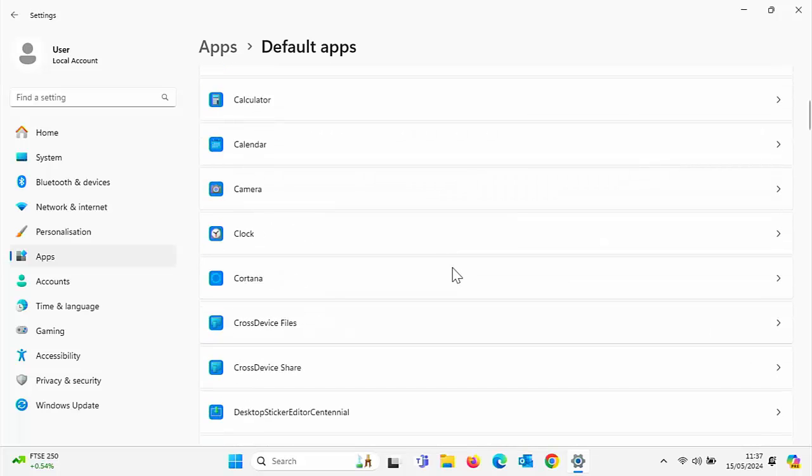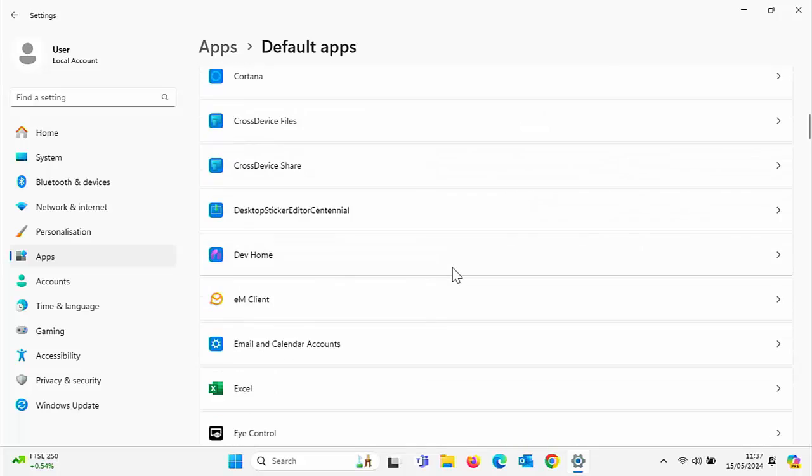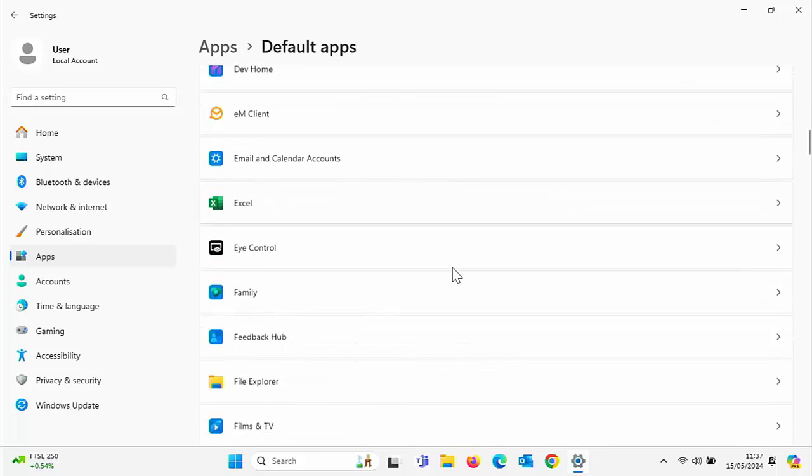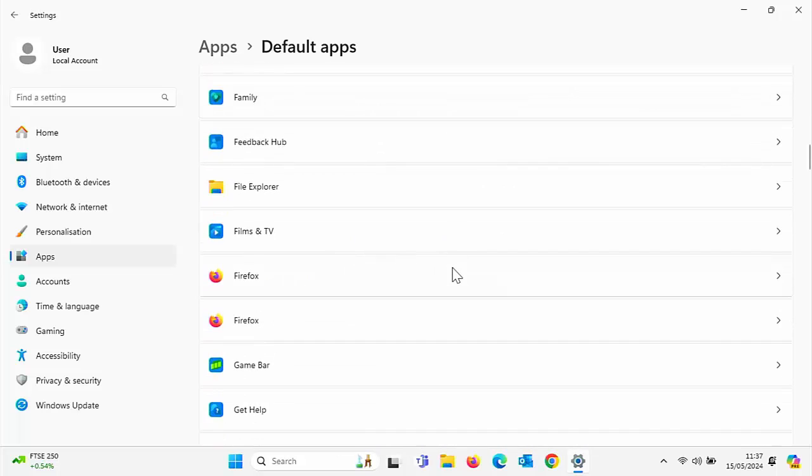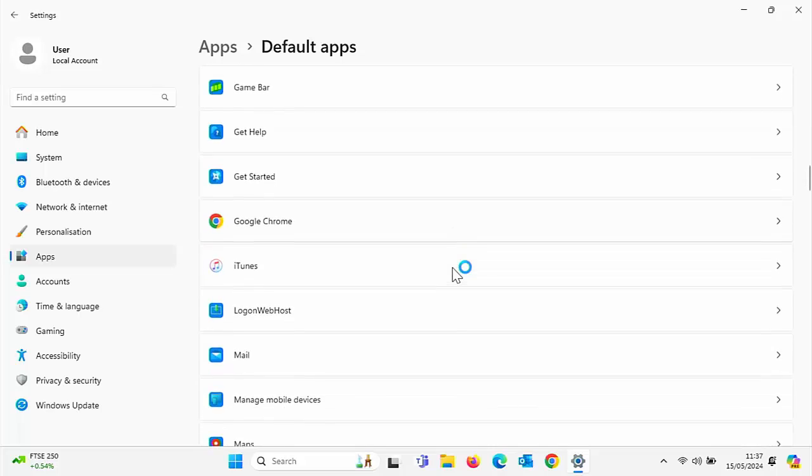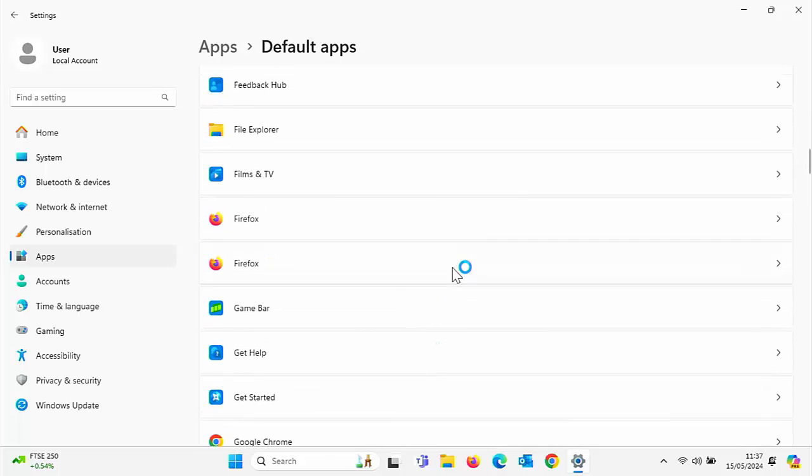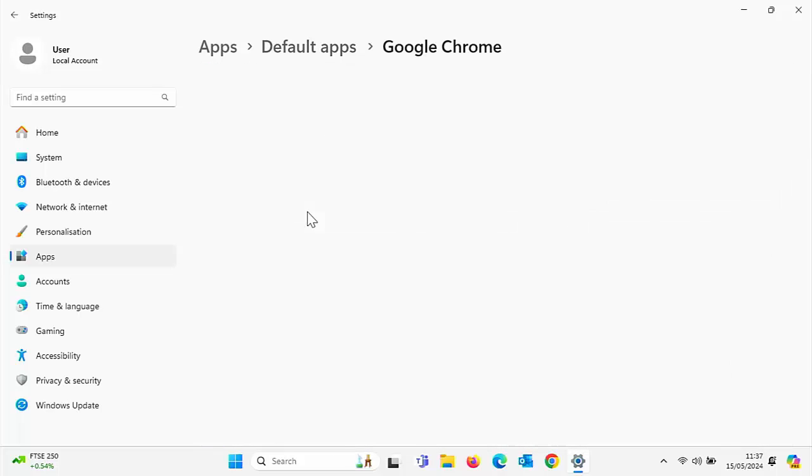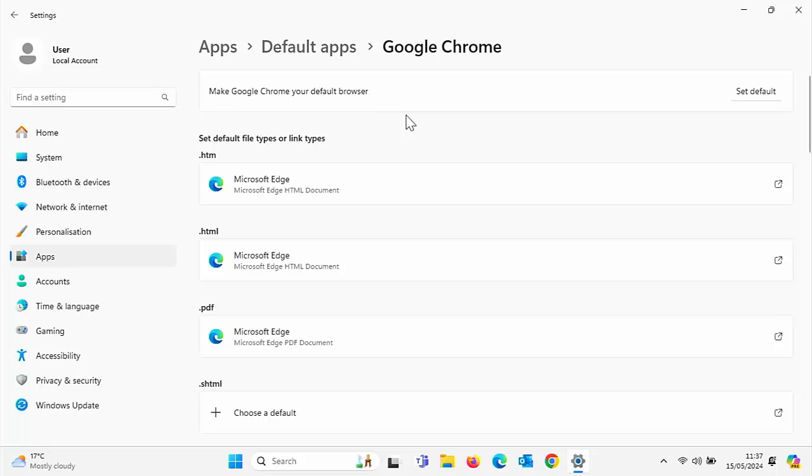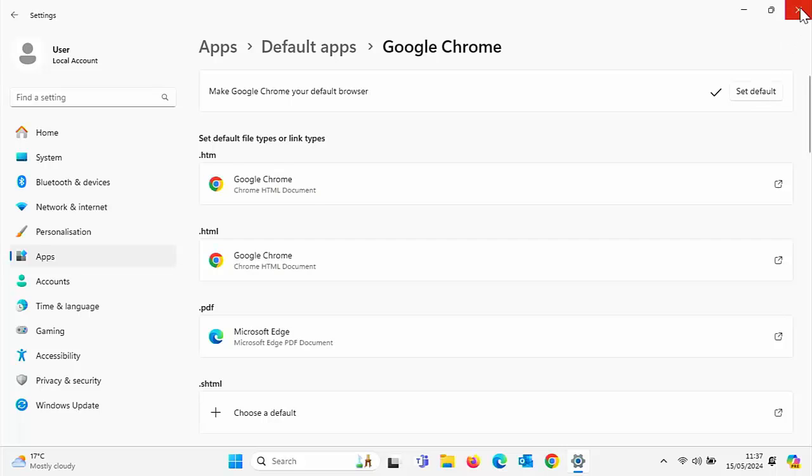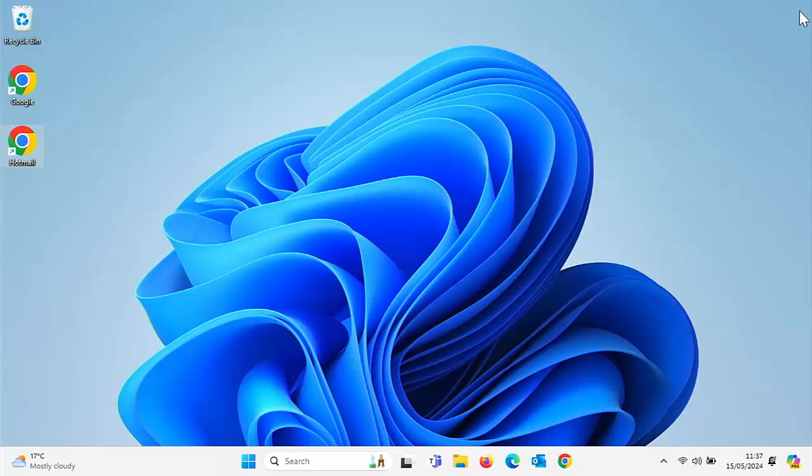Scroll down until you find your browser. So my old browser was Google Chrome. I click on my browser, Google Chrome, and then at the top there, you've got make Google Chrome your default browser. Now, if it was a different browser, if it was Firefox, it would say make Firefox your default browser. So what we do is just click set default just there on the right, left click once and then close this down.